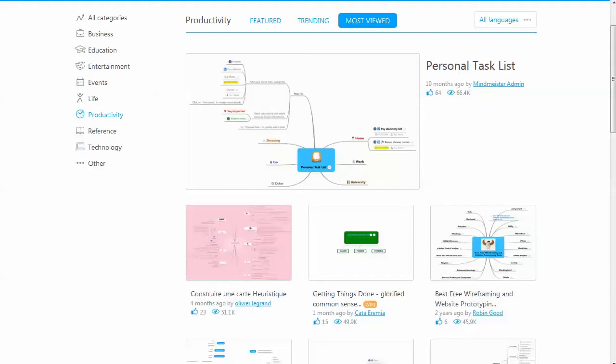Alright, so right now we're just looking at the web interface, but these are features that you would have access to in the Android version. You can look right now, and we're looking at the productivity tab.